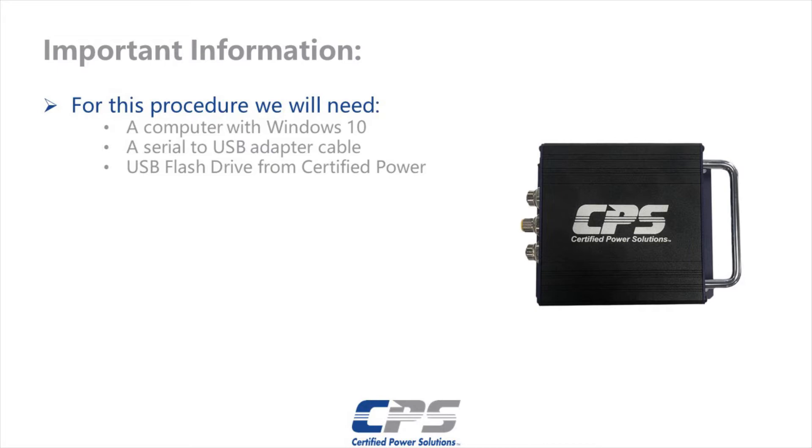And if your computer is not operating Windows 10, you will need to install the necessary cable drivers. Click the link in the description for a video on how to do just that.